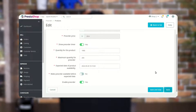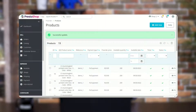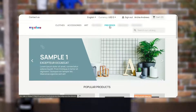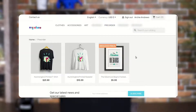Now let's have a look at the front end. A new category, Pre-Order, becomes available on the store. Customers can view all the products available for pre-order by clicking here.